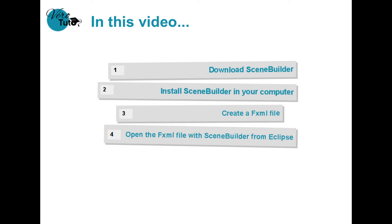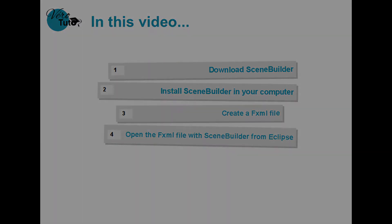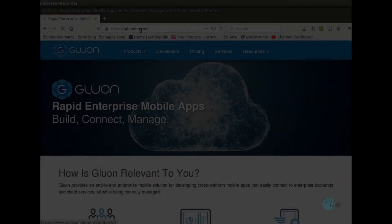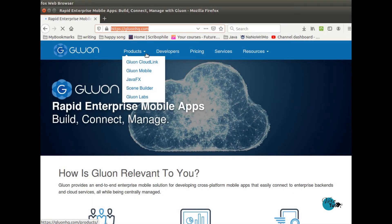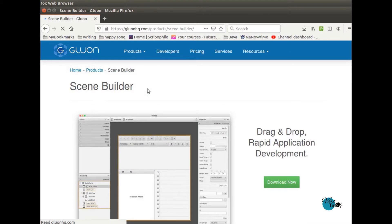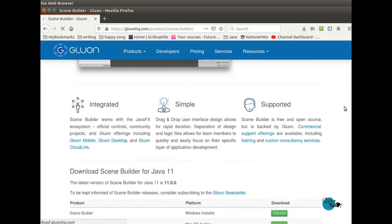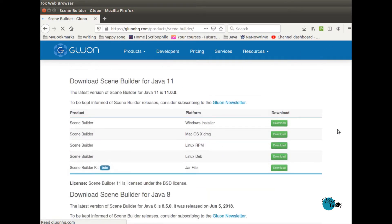First, you need to go to the website where SceneBuilder can be downloaded. Here you have the one for Linux.